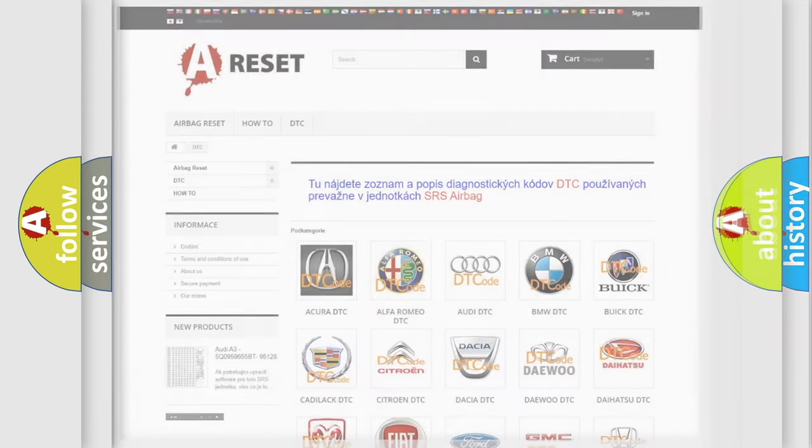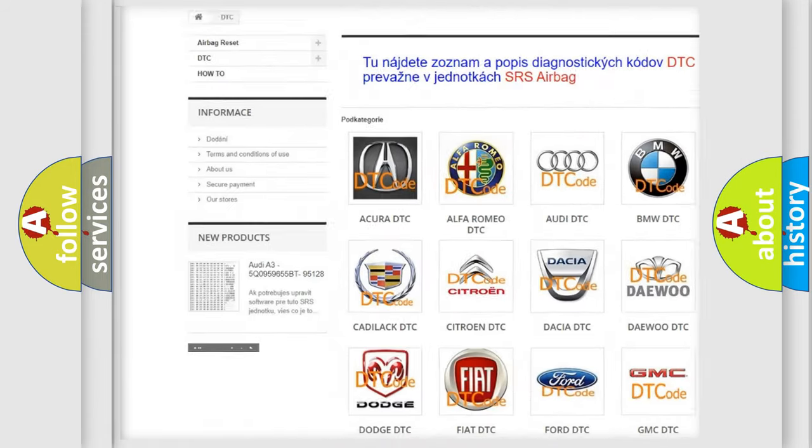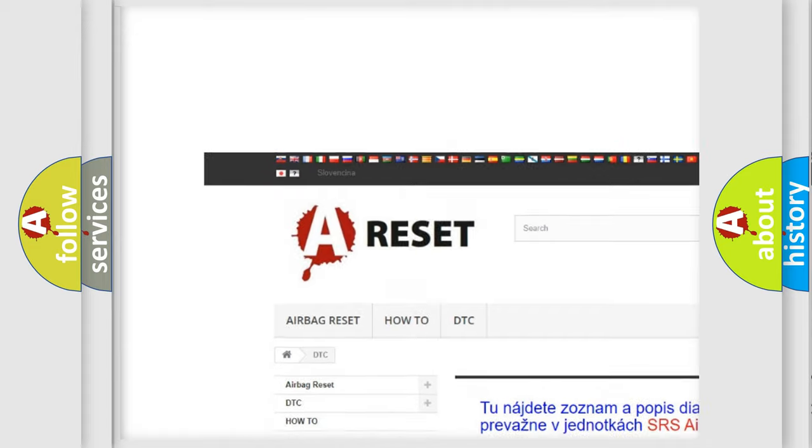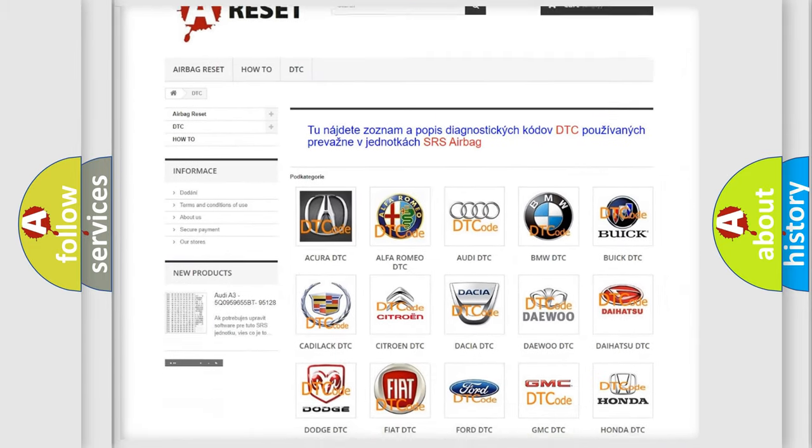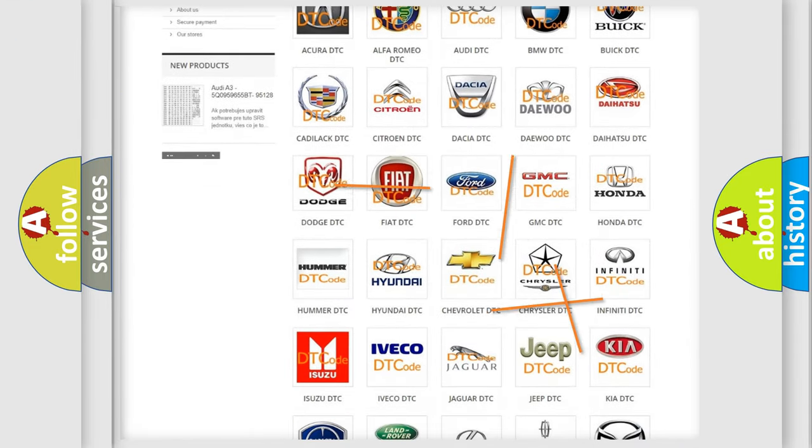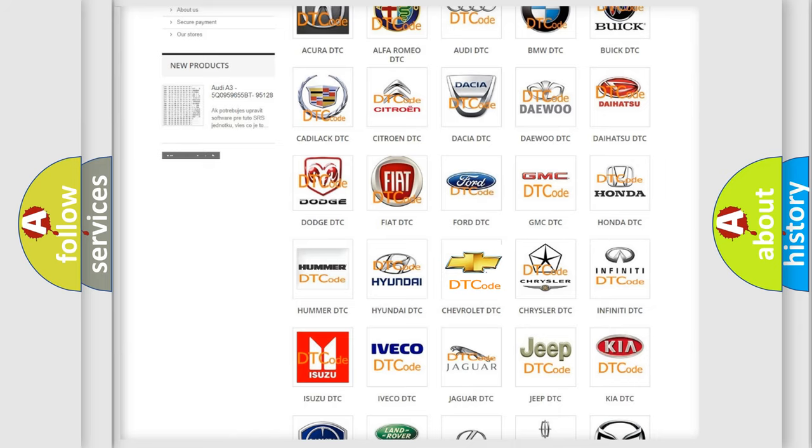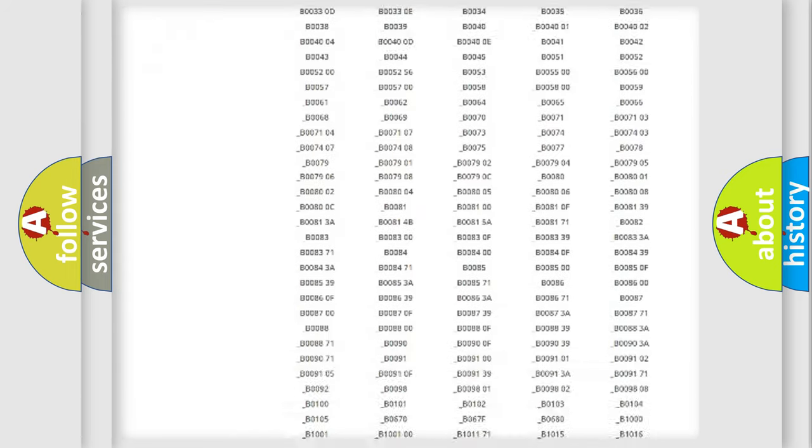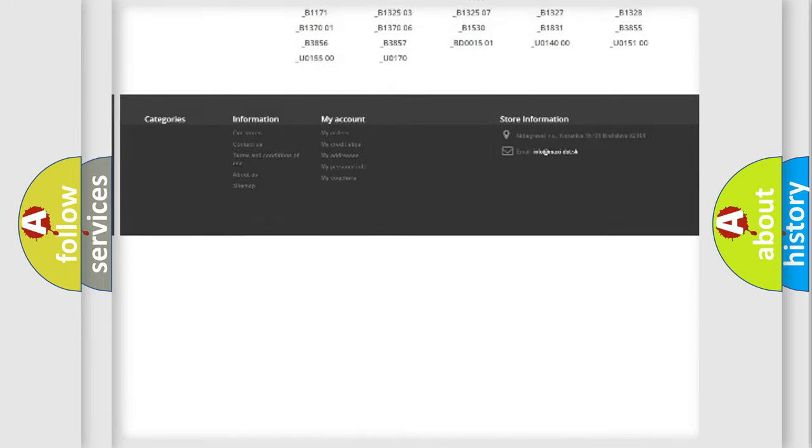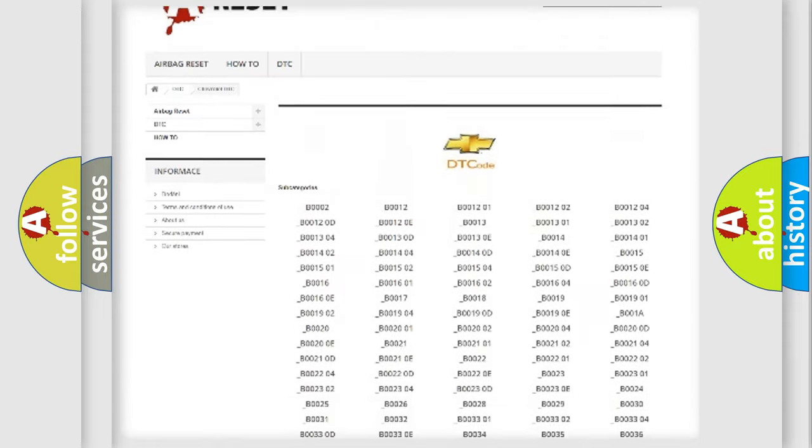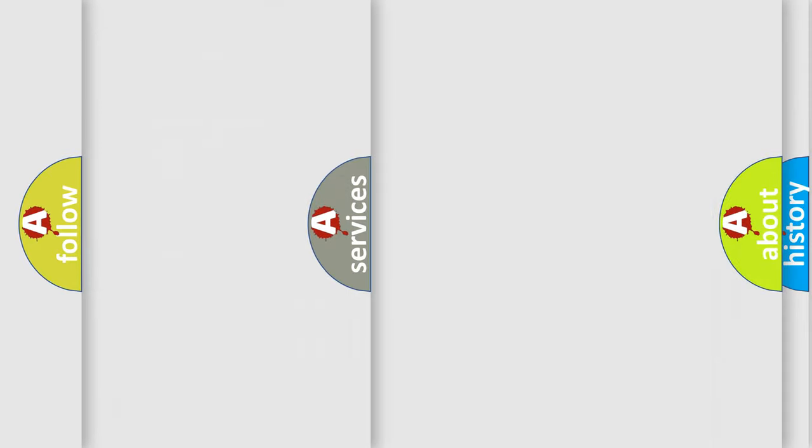Our website airbagreset.sk produces useful videos for you. You do not have to go through the OBD2 protocol anymore to know how to troubleshoot any car breakdown. You will find all the diagnostic codes that can be diagnosed in Chevrolet vehicles, and many other useful things.